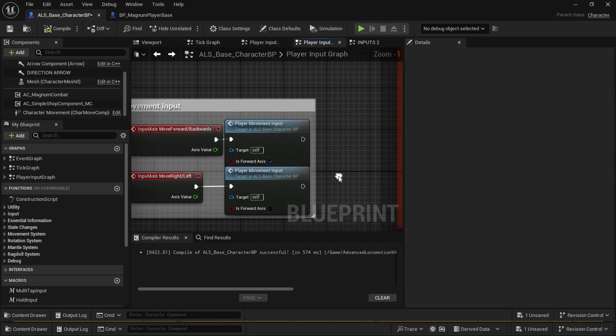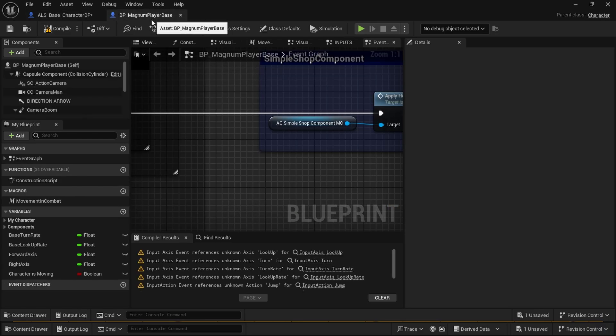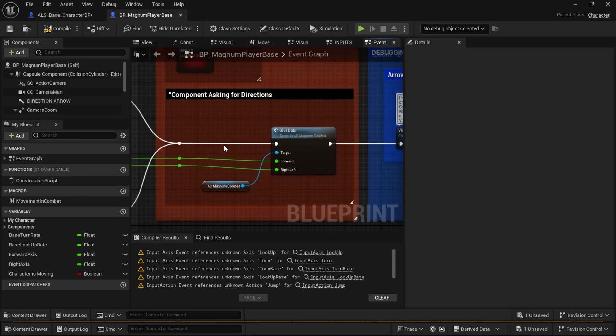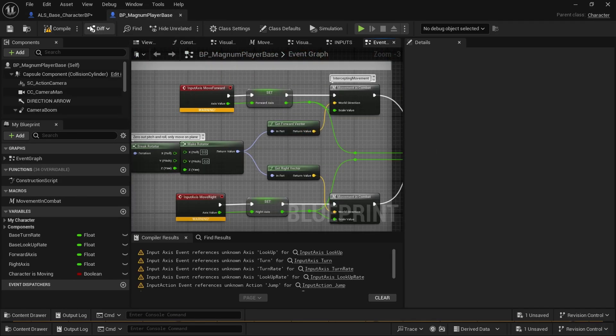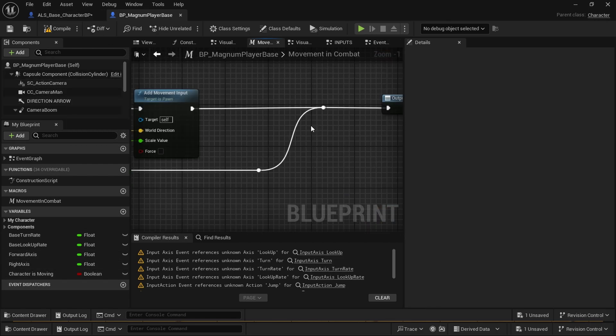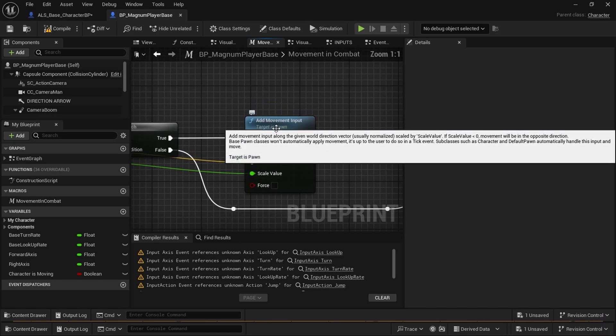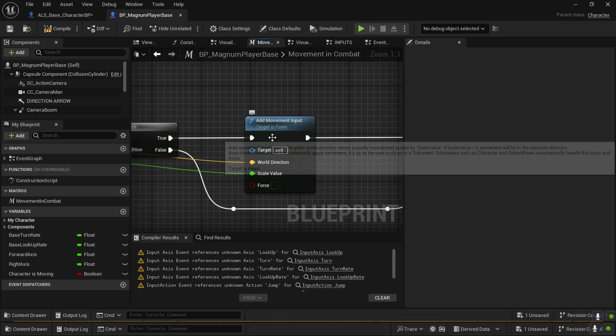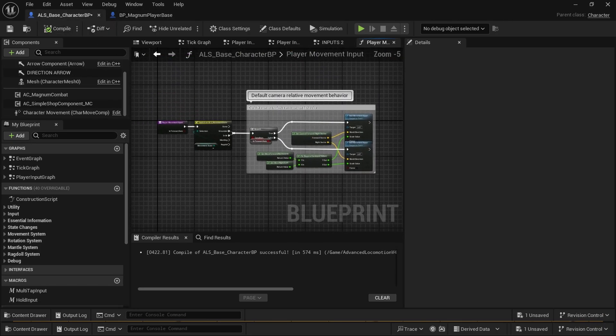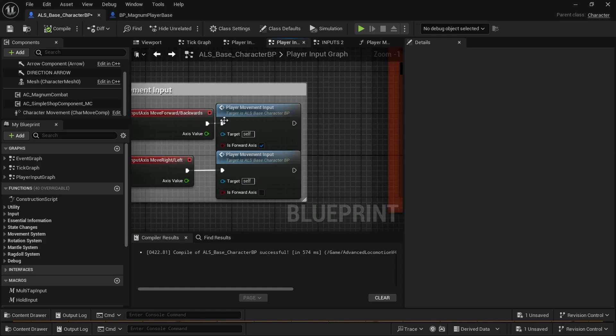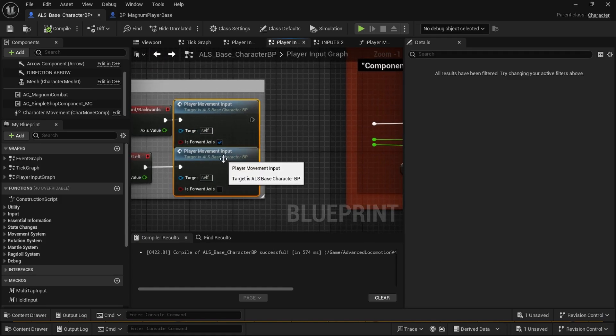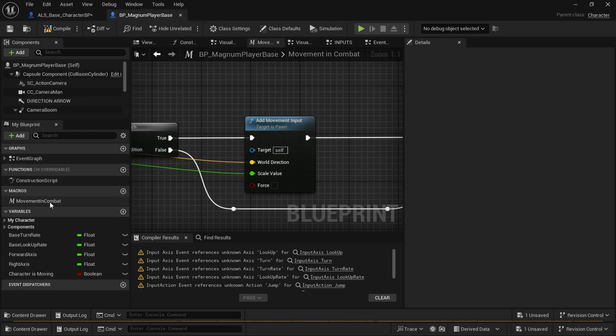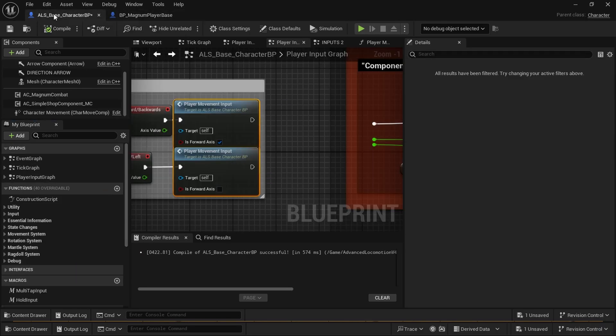Now we're going to see how the movement input works because it's definitely different than normal movement input. ALS is advanced. So movement in combat and add movement input—this is the original add movement input. We're not going to tamper with that. We're just going to copy the macro movement in combat and paste the macro with Control V.